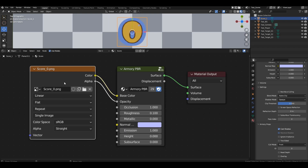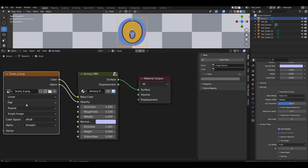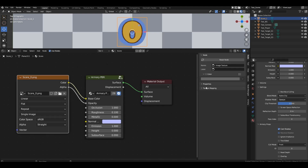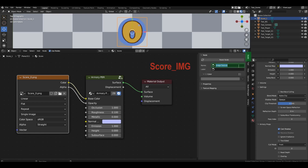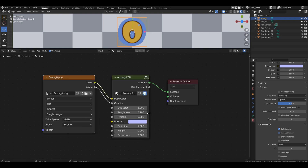Now select the image texture block, open the right panel, and on the Armory tab, activate the parameter. We should also give this block a clear name so we can refer to it. Go to the node tab and in the name field, type score image. Now in the logical branch, we can refer to this block. Change the texture file name and the object will display any numbers we need from the score set.